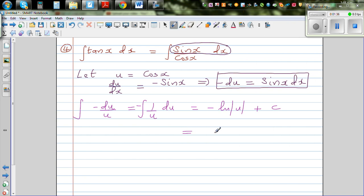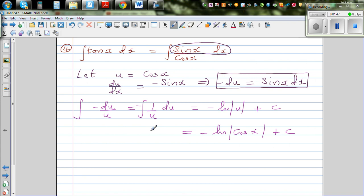This gives us -ln(u) + c, and substituting back, this is equal to -ln(cos x) + c. So the integration of tan(x) dx is -ln(cos x) + c.